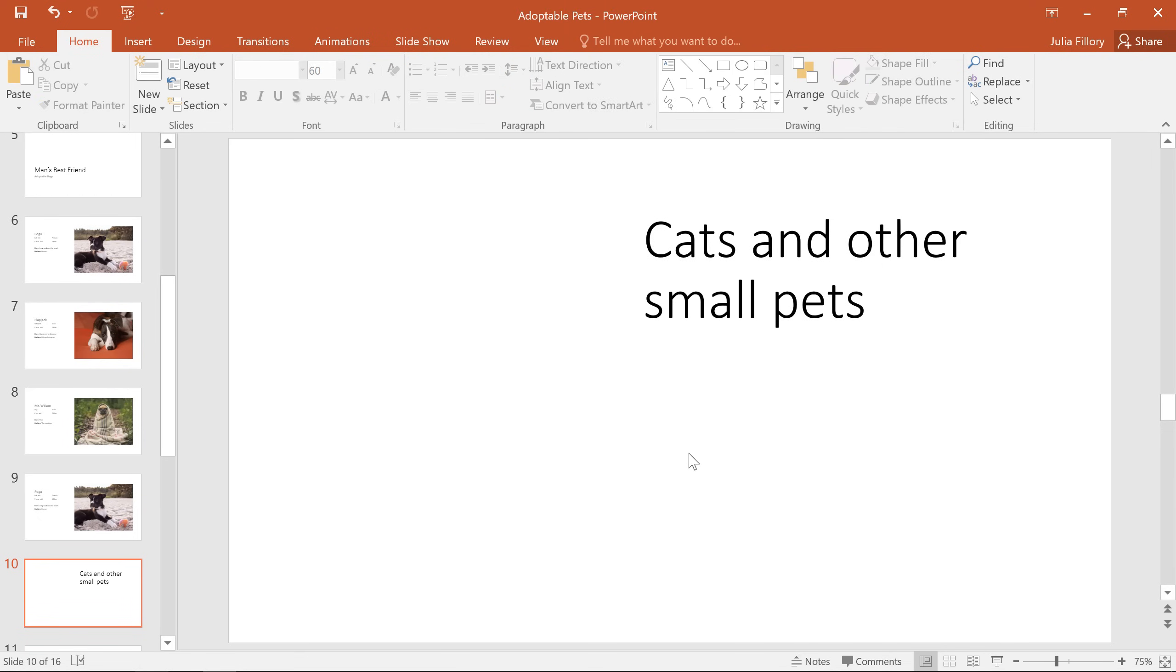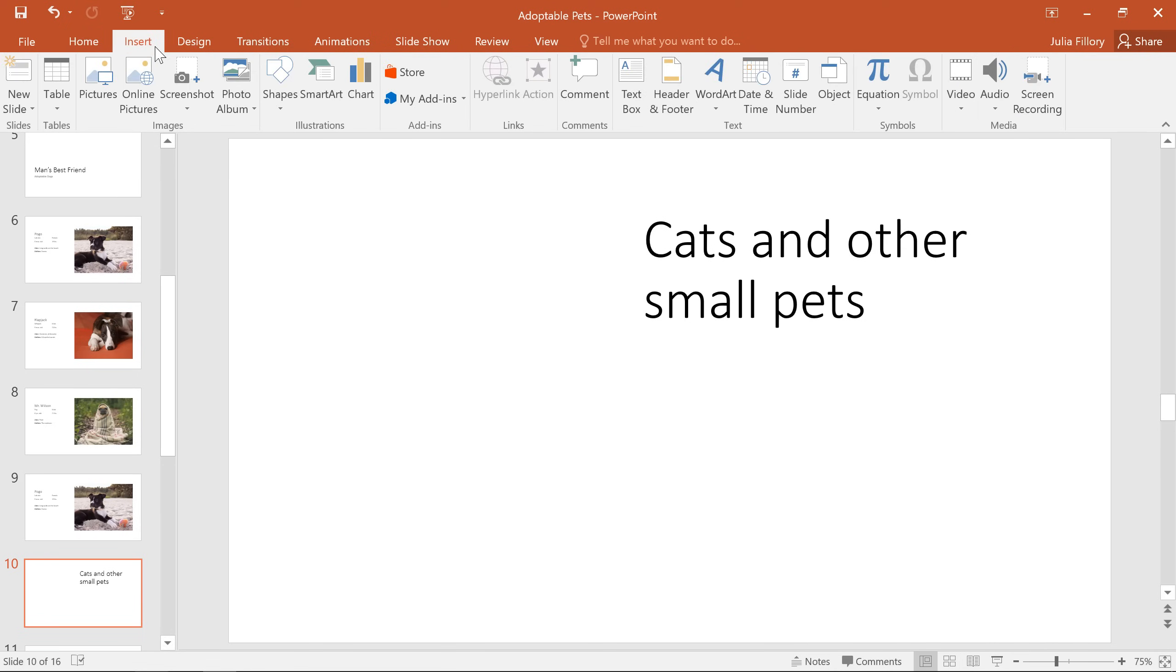Of course, if you need to add an additional text box to your slide, there's a way to do that too. This can come in handy when you're working with a blank slide, or with a presentation that's already been highly customized. Just go to the Insert tab, select the Text Box command. Now you can click and drag to add a text box anywhere you want.